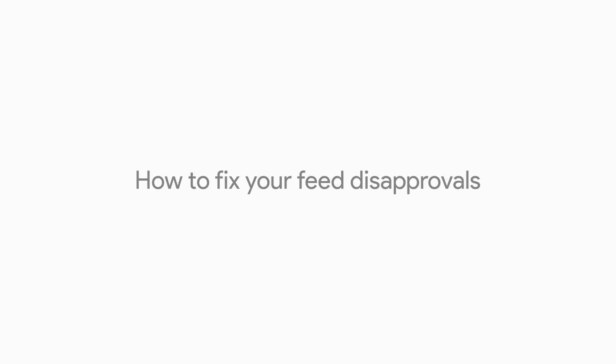In this video, I'll show you how to get your data feed in tip-top shape, which will get even more of your products online and make it easier for searching shoppers to find you.